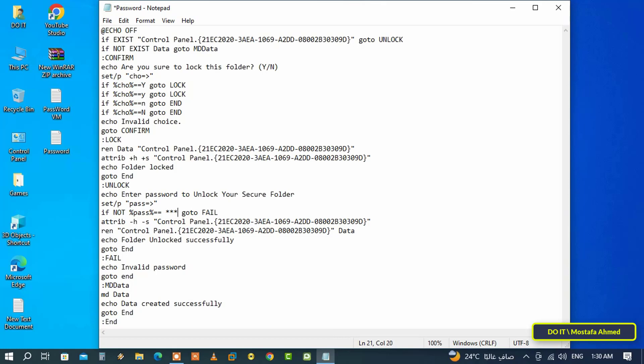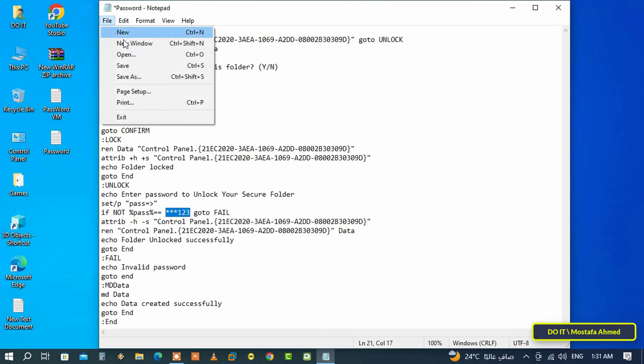I'll make it asterisk asterisk asterisk one two three. After that, save the file by clicking on File from the top and from the menu click on Save As.